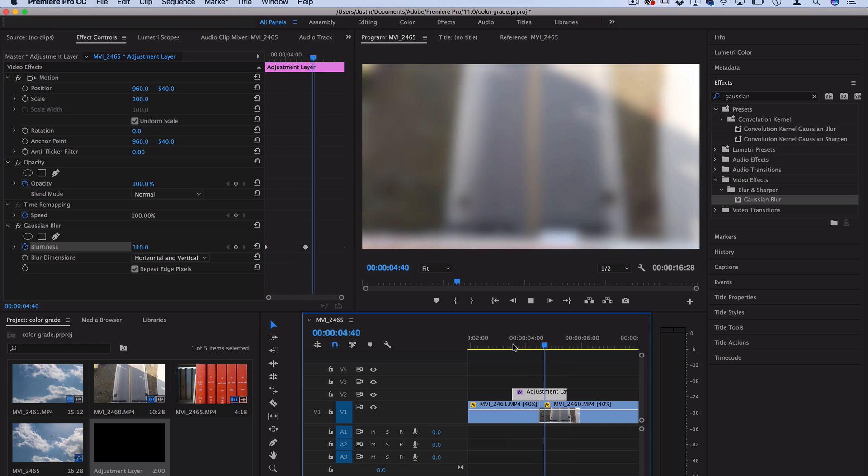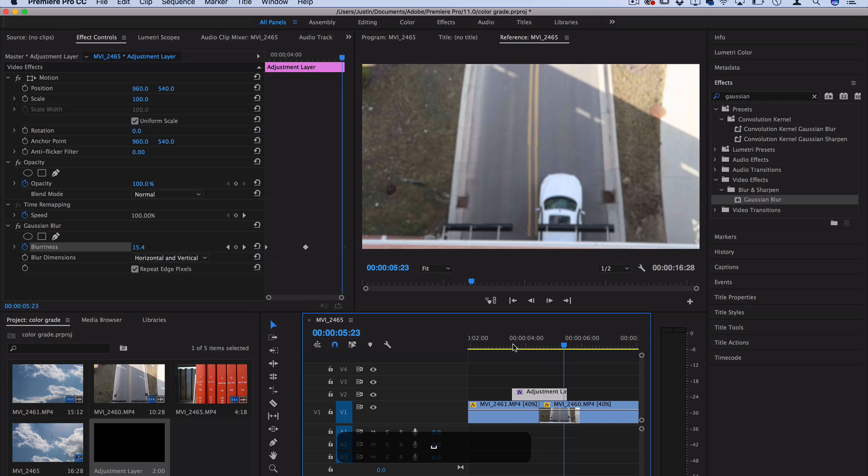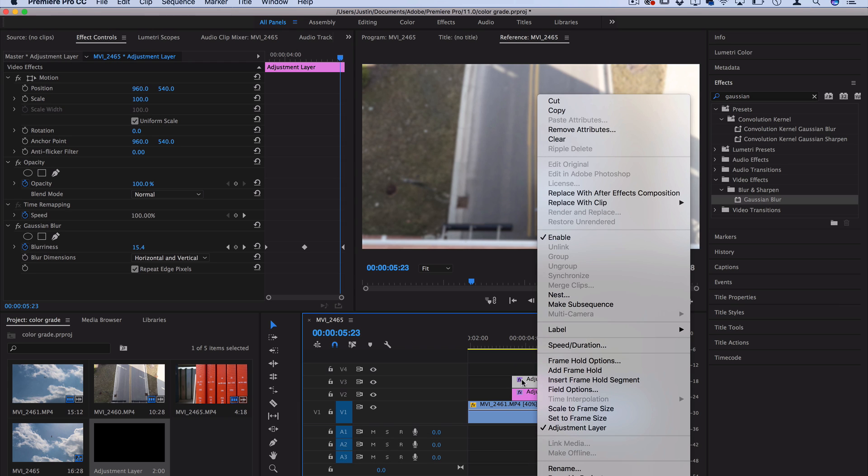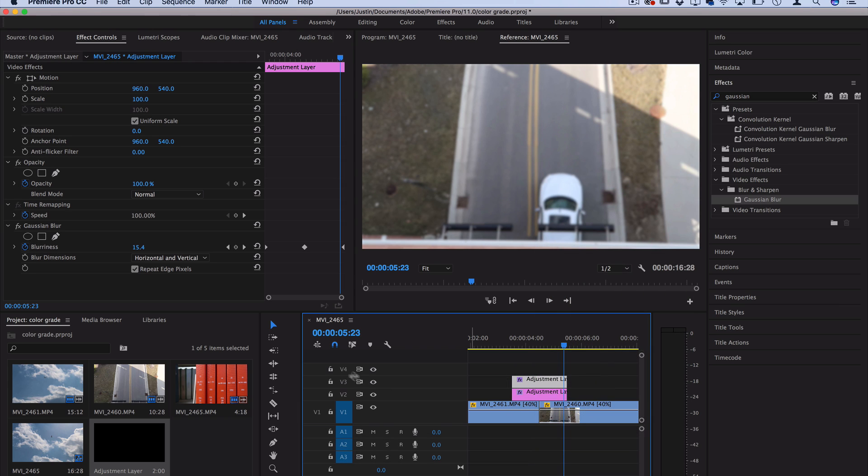You can see it just blurs into the next clip, but now we want to create the intense glow of the color dodge. So let's duplicate this adjustment layer. I'm going to hold alt or option and just click and drag it upwards. You could also right click, copy and paste it onto the other track above.